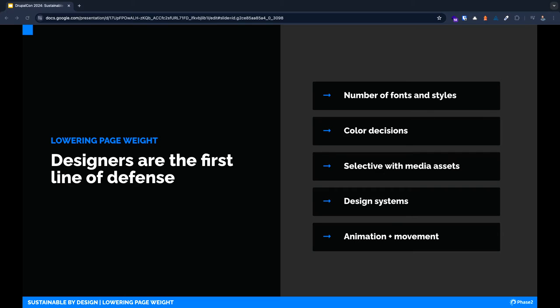I like to say designers are the first line of defense for sustainable page weights. I go into more detail in a blog post on the Phase Two website. I encourage you all to check it out. One of the first areas of page weight optimization is fonts and typography. If we aren't careful, fonts can be a sneaky contributor to the overall weight of a page.